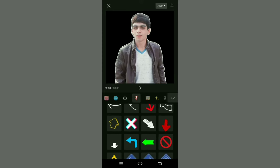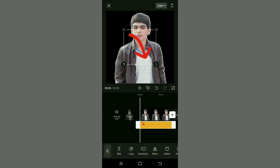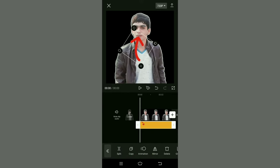Now to add any arrow, just click on the arrow. And you can rotate it, place it anywhere, like this.